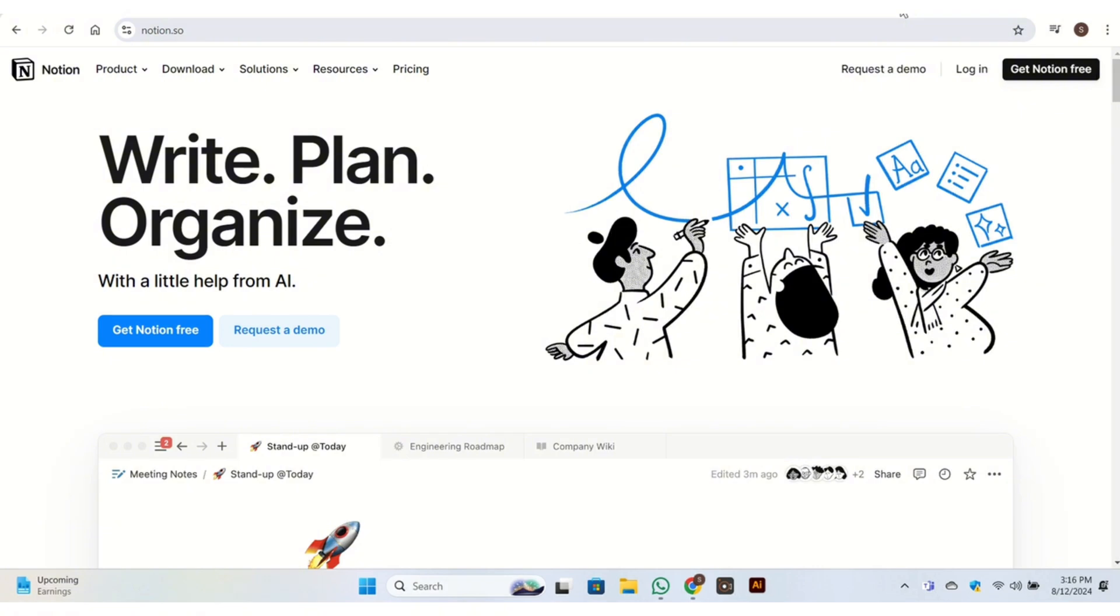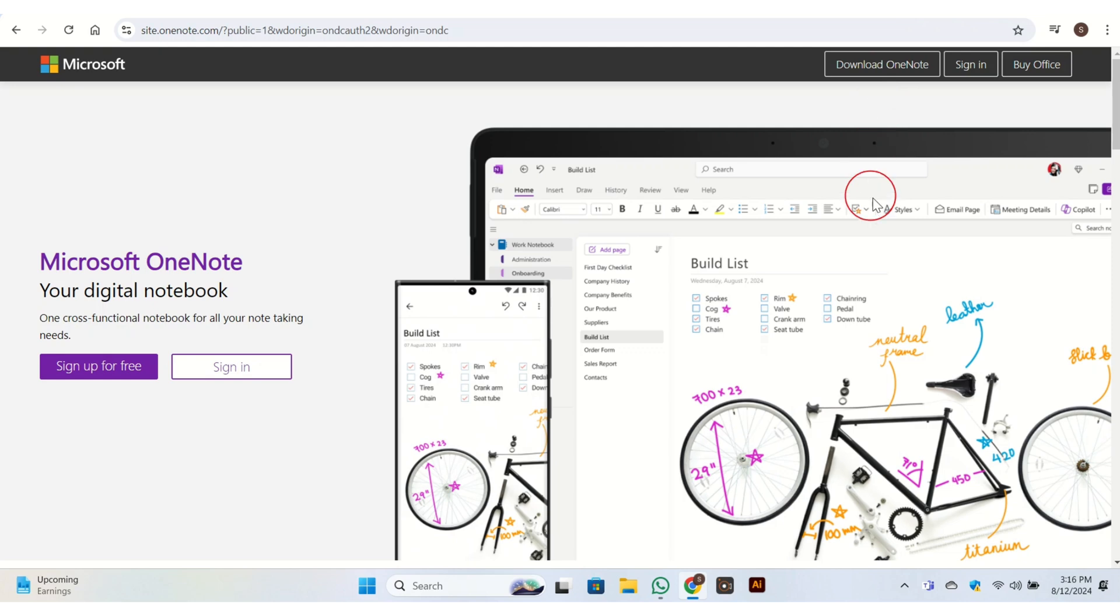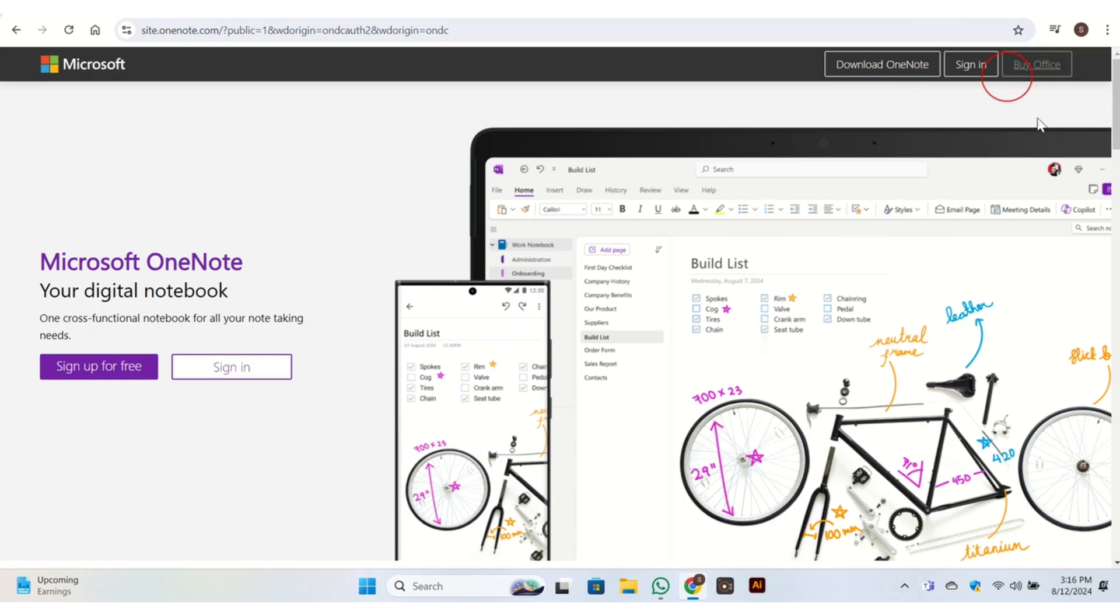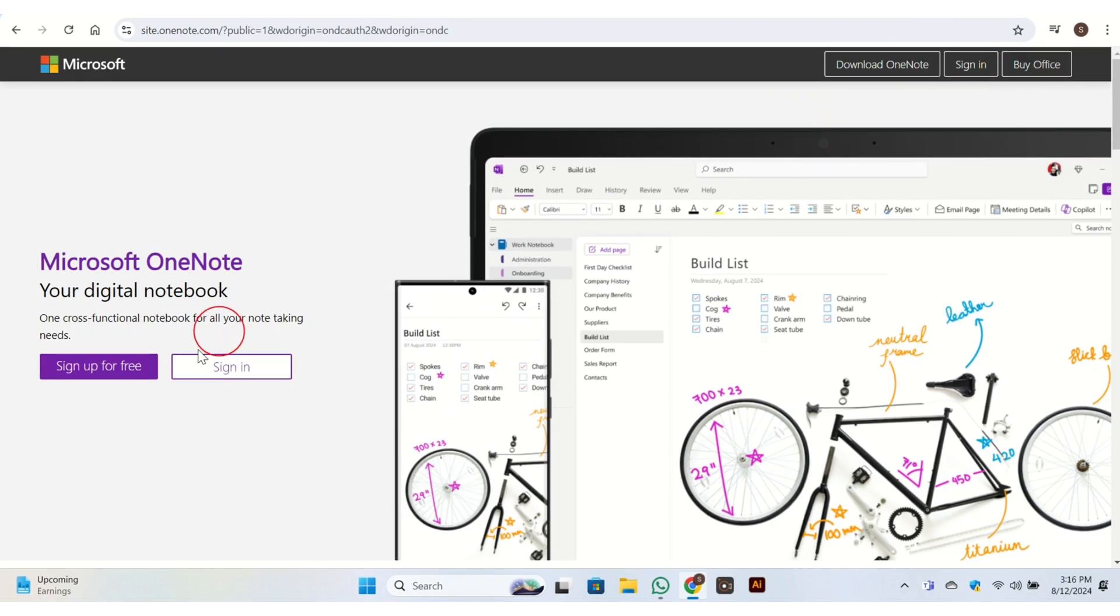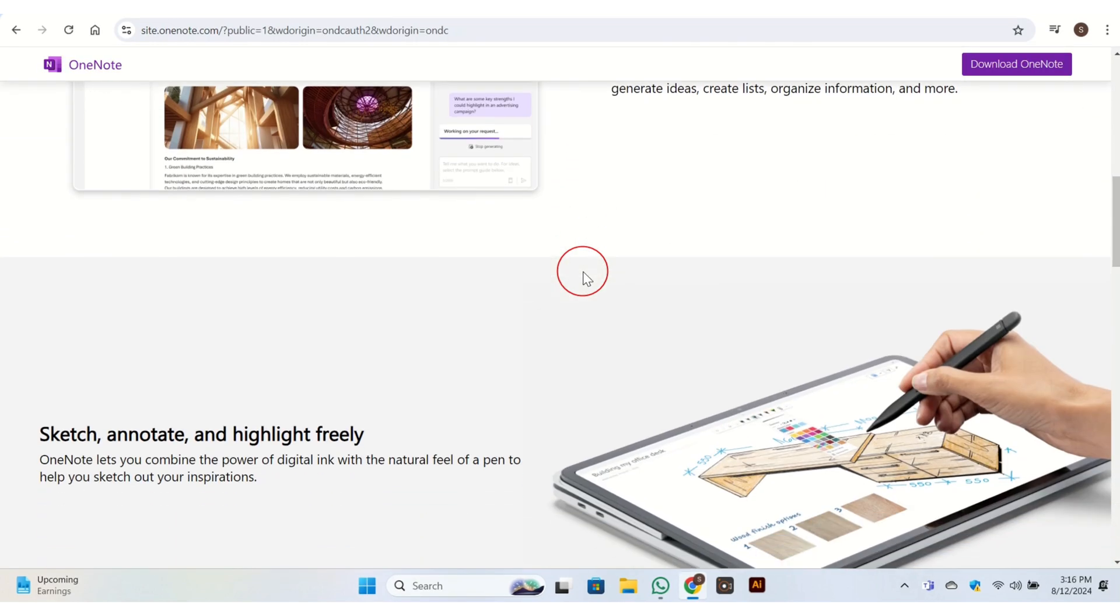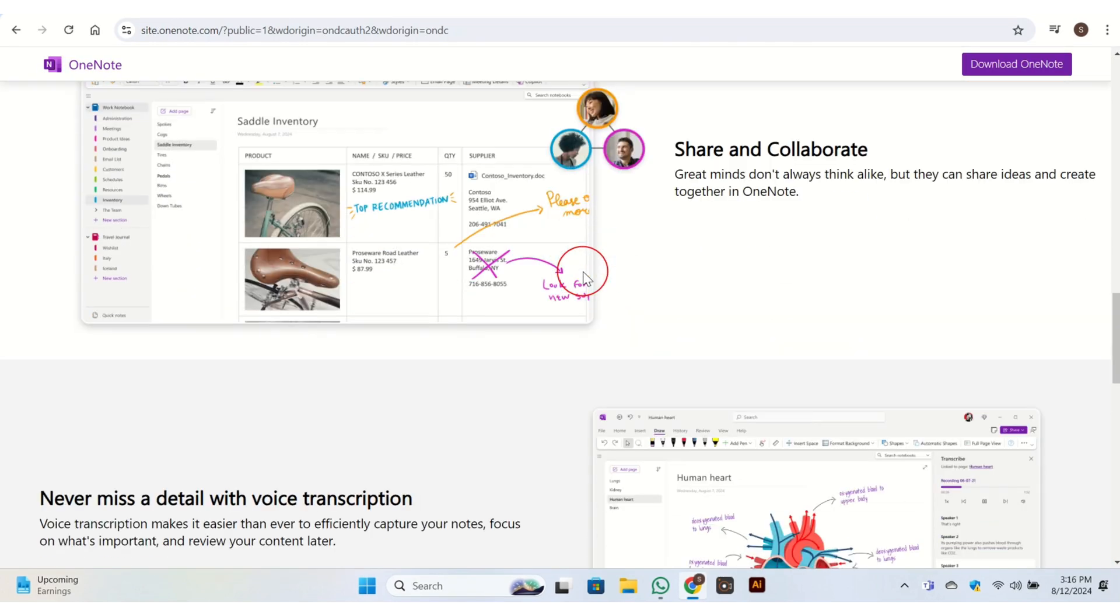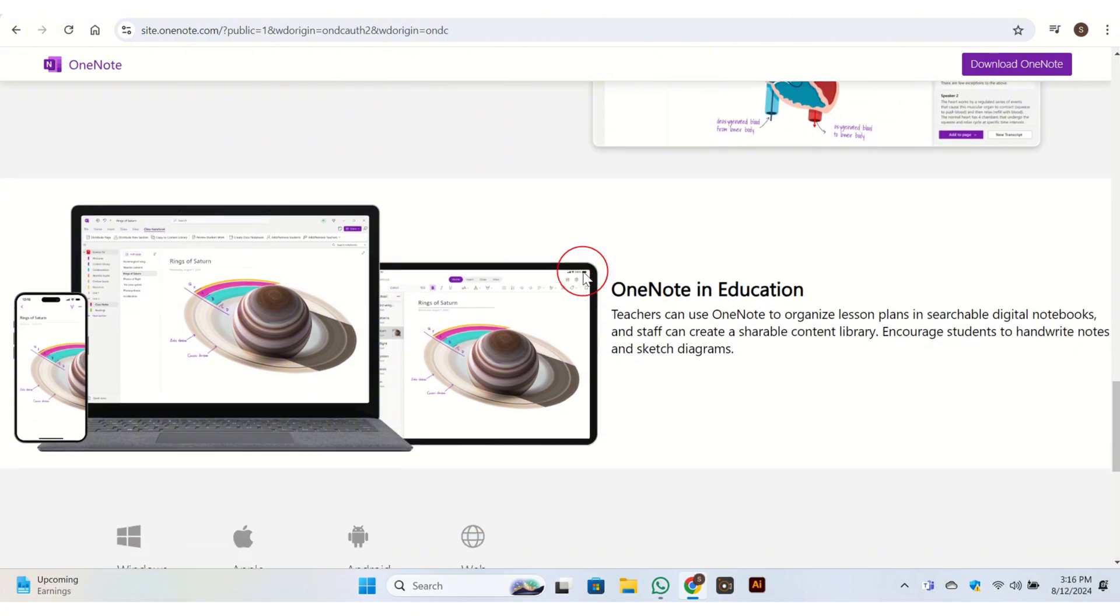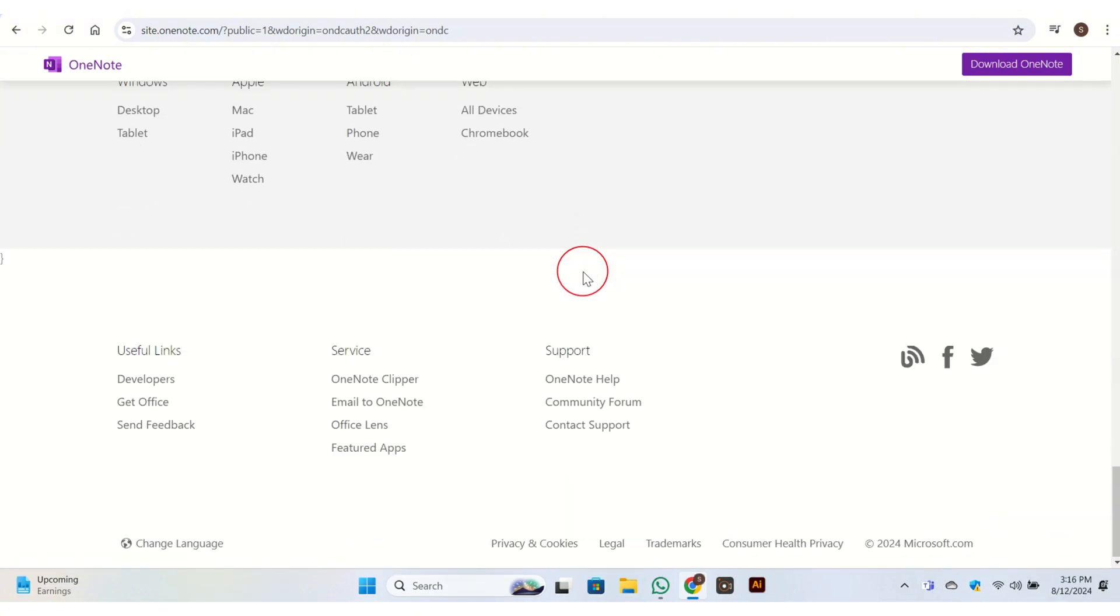While OneNote is focused on note-taking and organizing information in a digital notebook format. OneNote organizes notes into notebooks, sections, and pages, which is ideal for note-taking. OneNote allows for free-form note-taking with support for text, handwriting, drawing, and multimedia like images and audio.